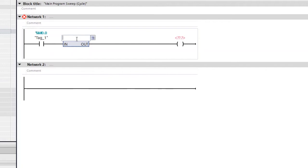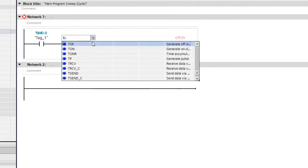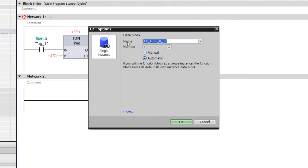Now we need to assign the property for this particular box. There are two types of timers: TON and TOF. TON indicates an on-delay timer and TOF indicates an off-delay timer. First we will see the on-delay timer. Click on this pop-up window and type TON — here you can see TON, just click and then click Enter.